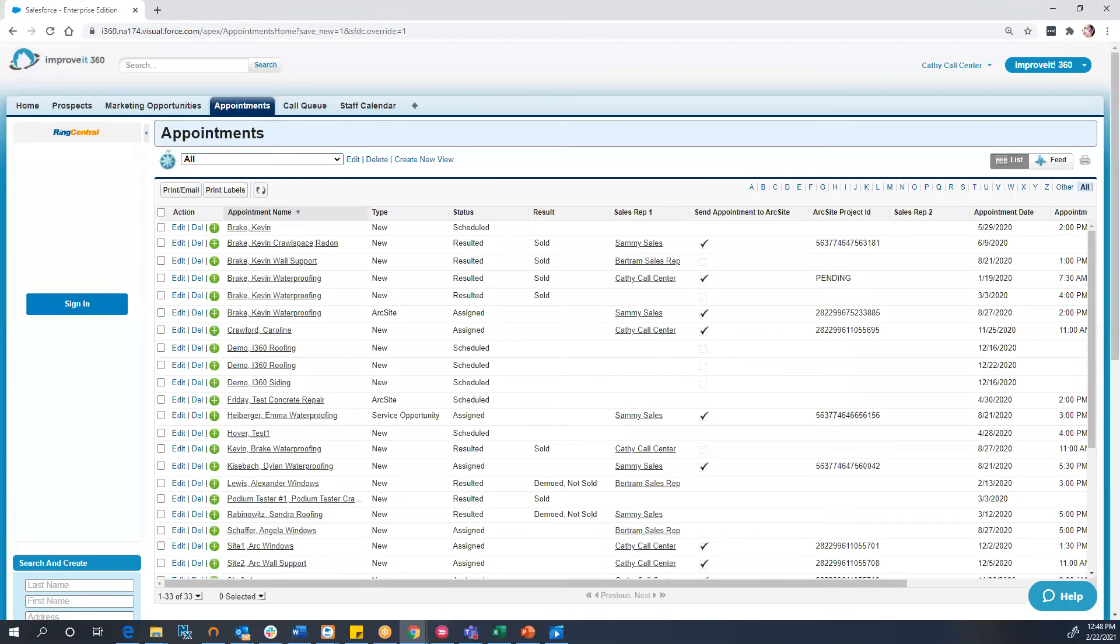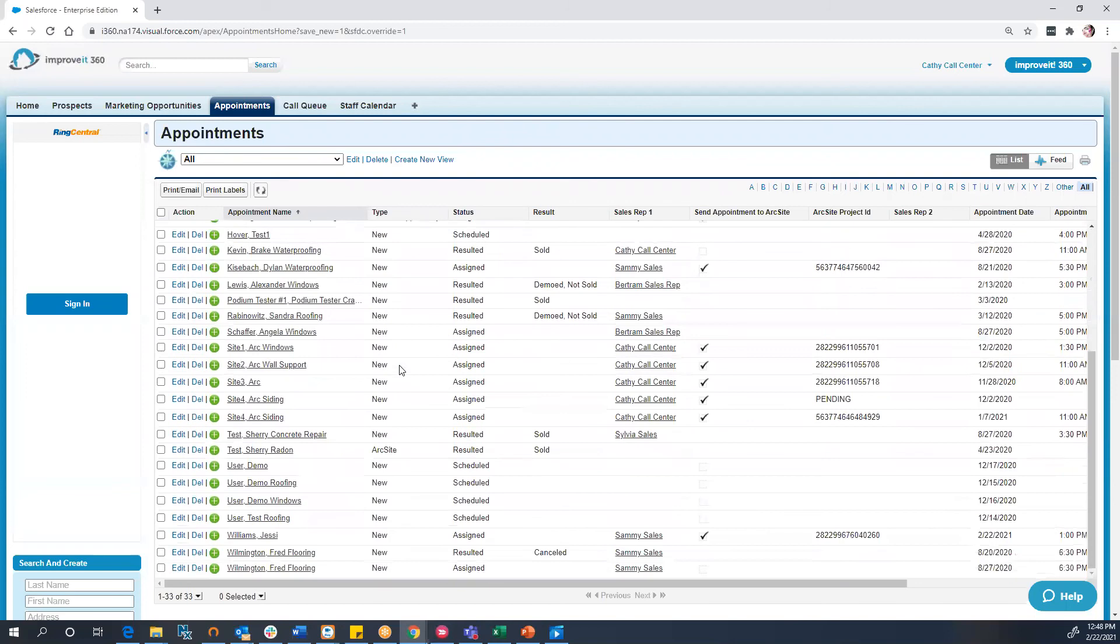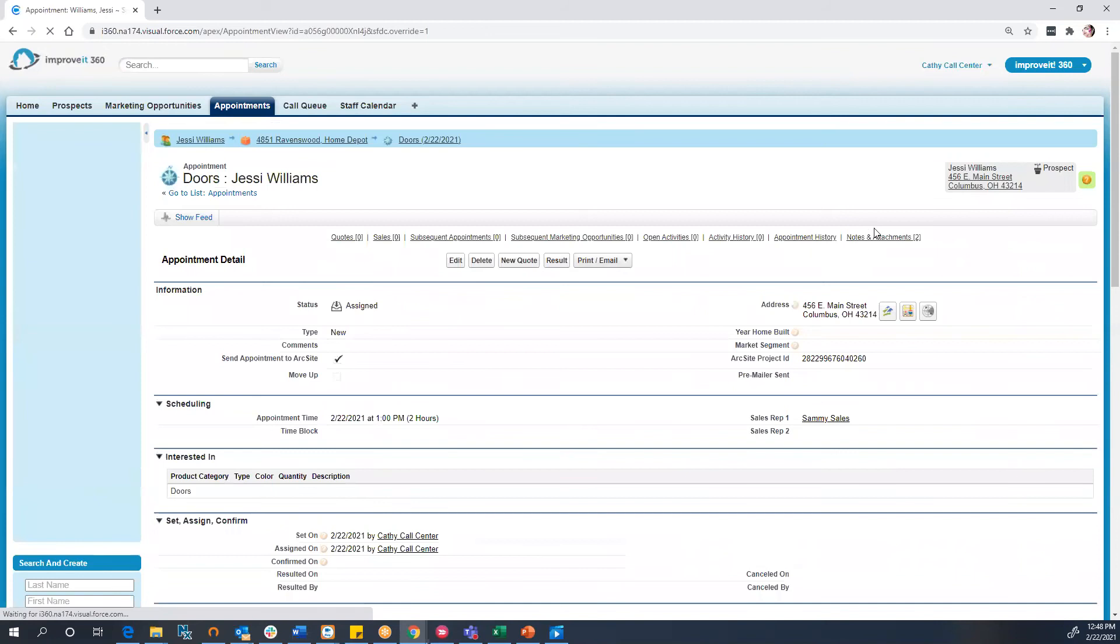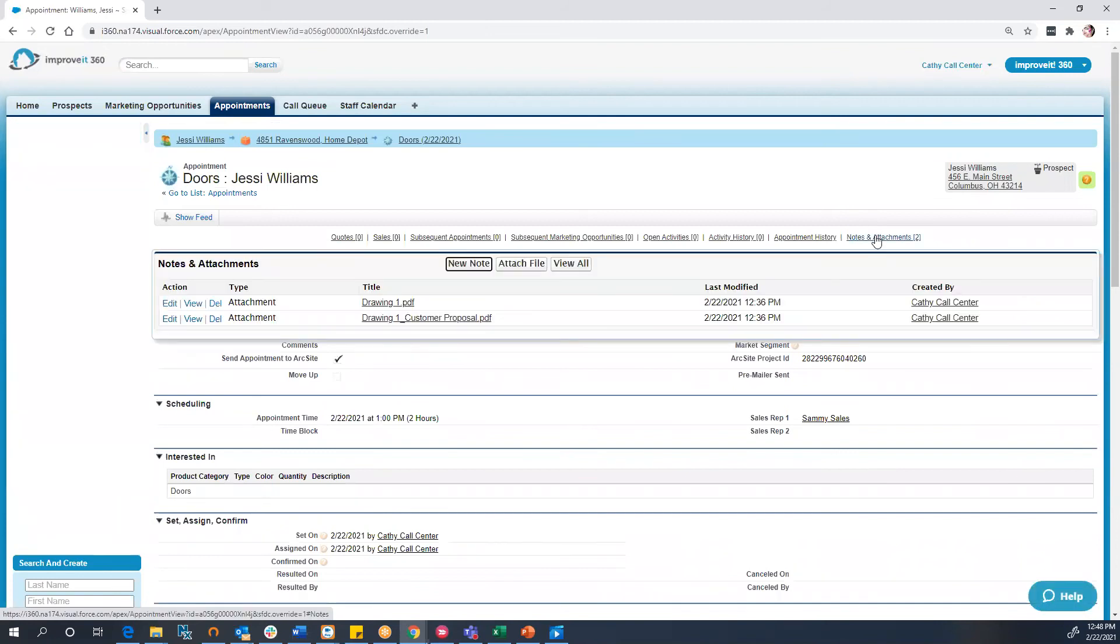Now, let's bounce back over to our Improvit 360 desktop application and locate the appointment for Jessica Williams. To locate the information sent from ArcSight, we will look at the Notes and Attachments section for the appointment.